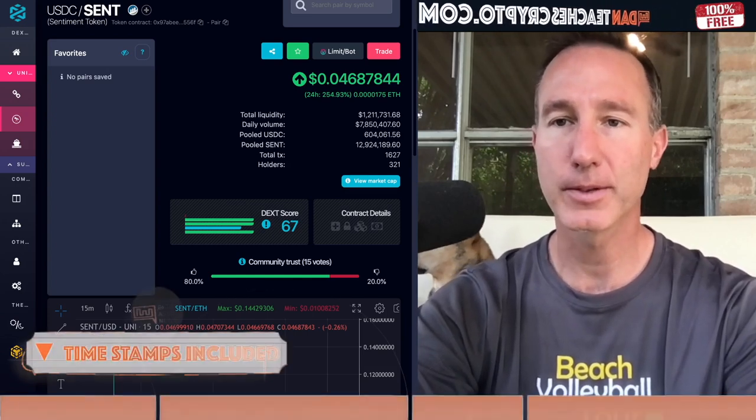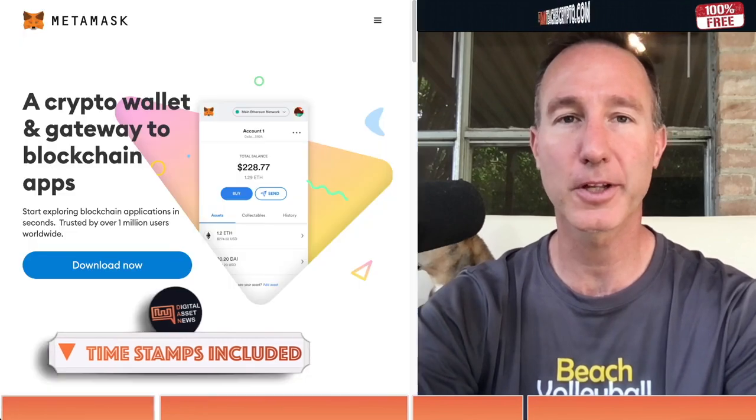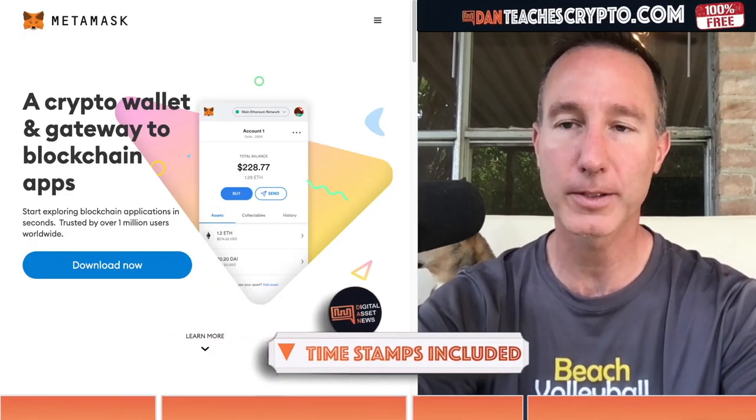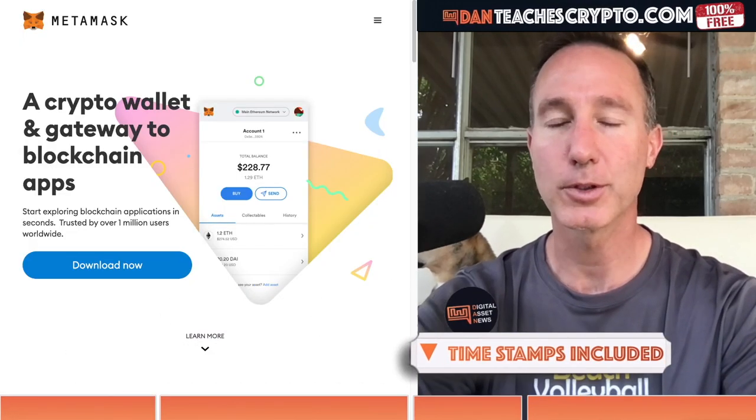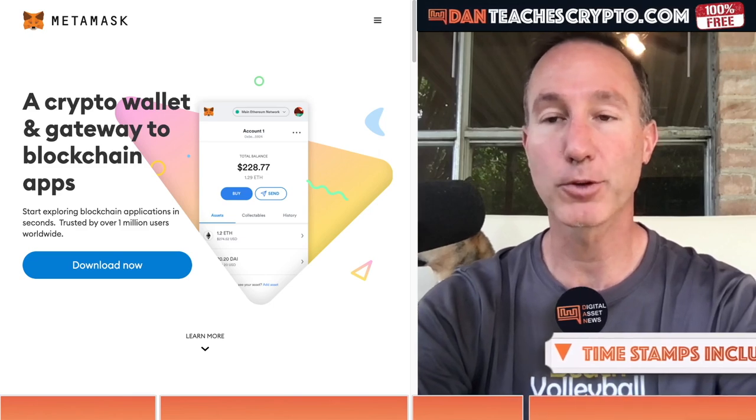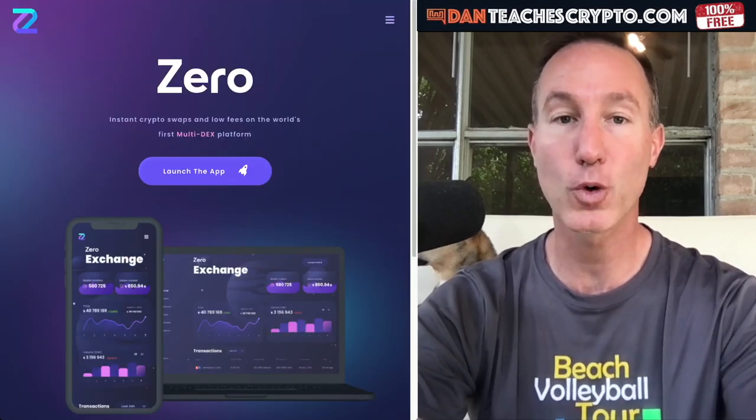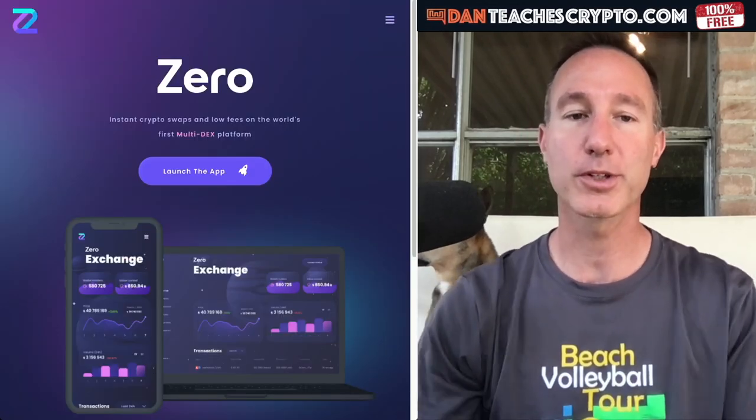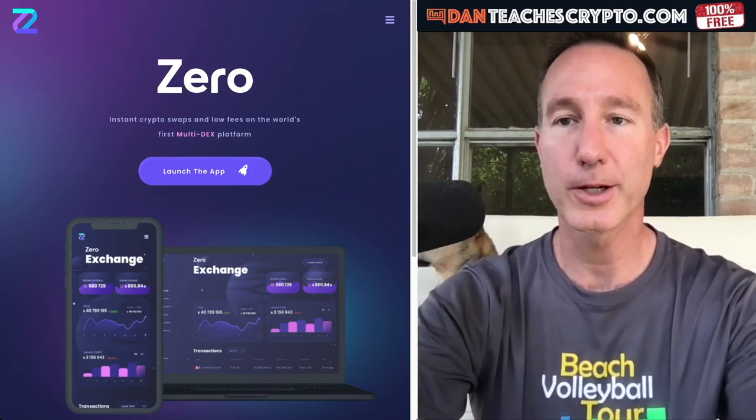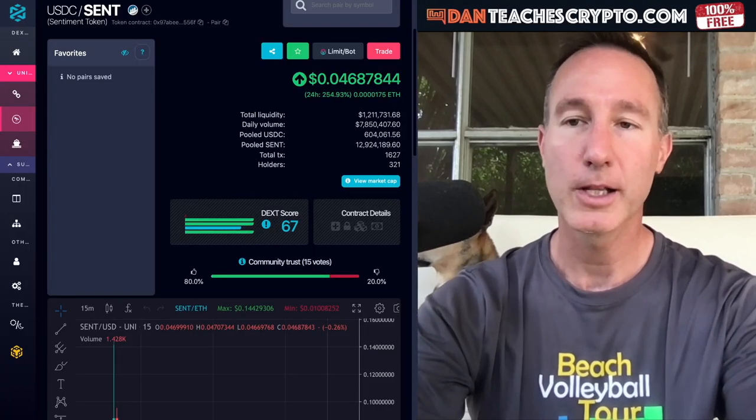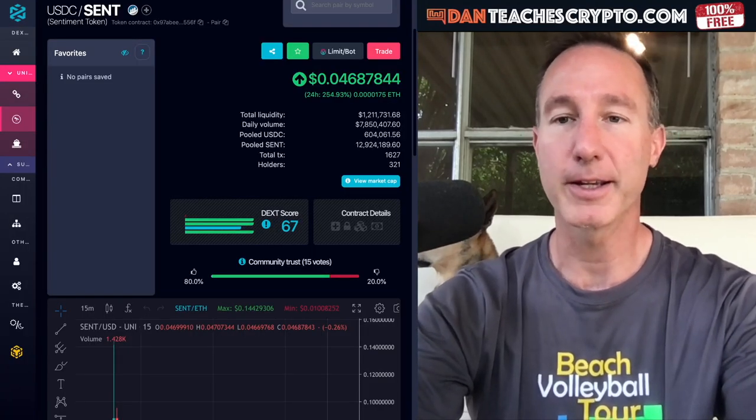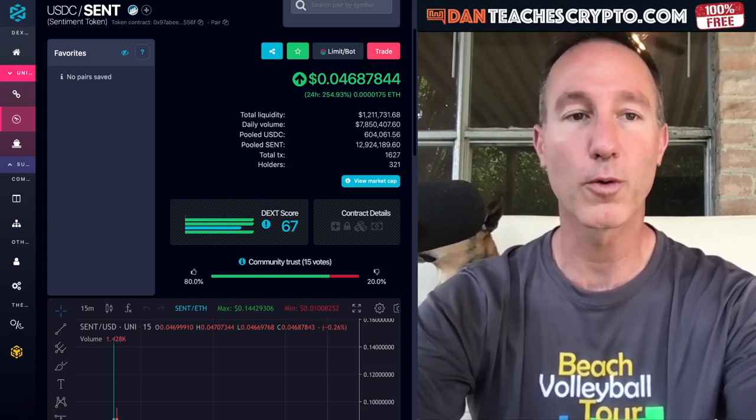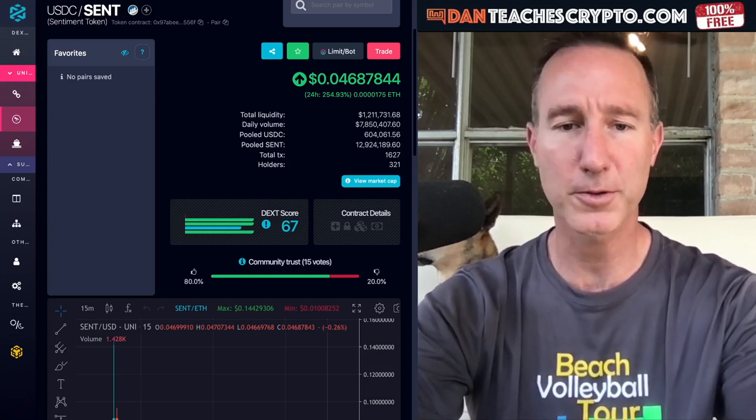And we're going to do this by walking you through how to set up your MetaMask wallet, how to use those cryptocurrencies to go over to Xero Exchange, to use Xero Exchange and purchase the cent token, everything in between. So let's just dive right in and get into it.